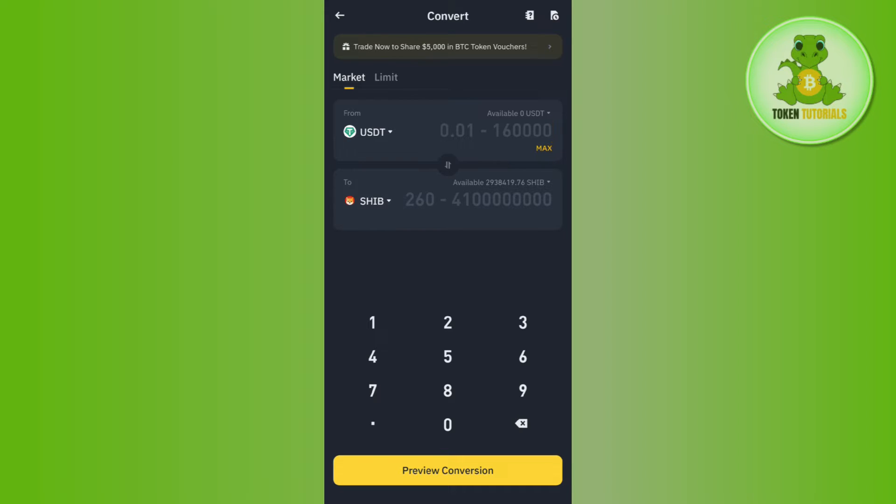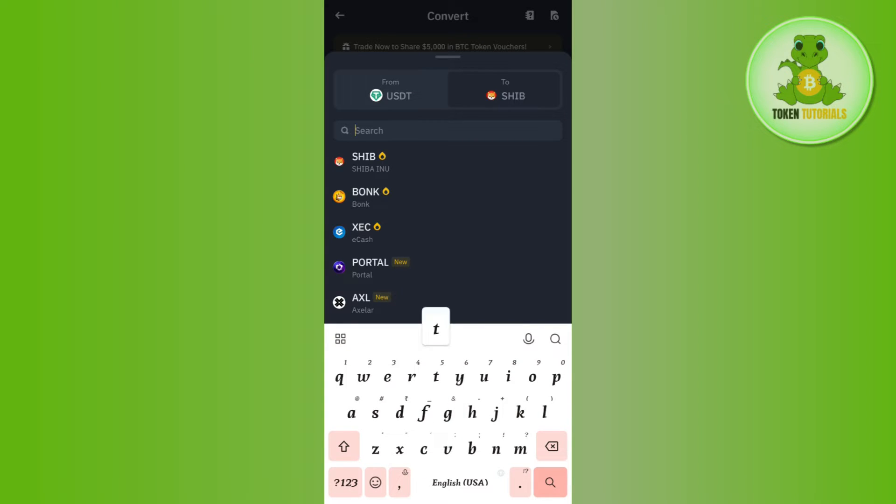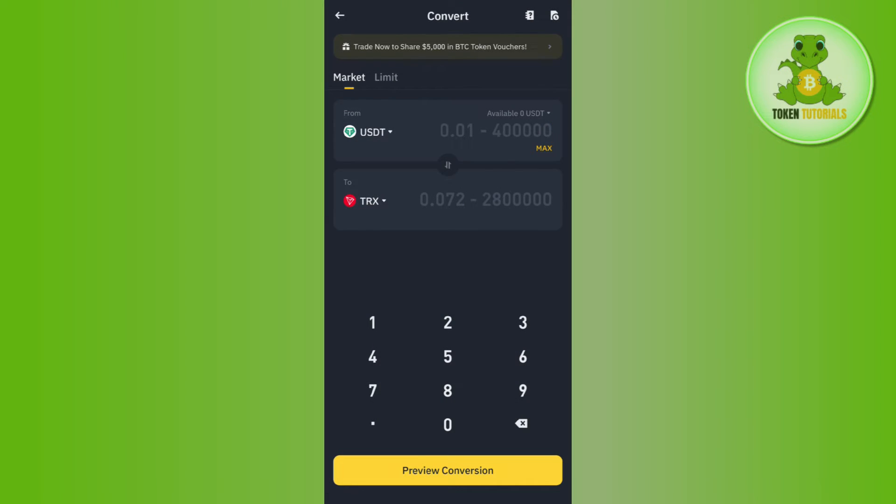In the 'To' section, select TRX by tapping on the dropdown button and selecting TRON or TRX. After that, enter the amount of USDT that you want to exchange to TRX, then tap on Preview Conversion.